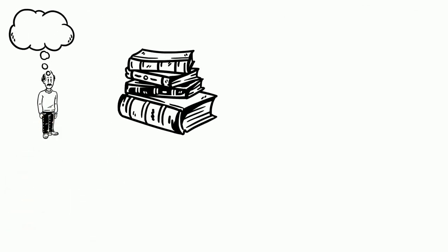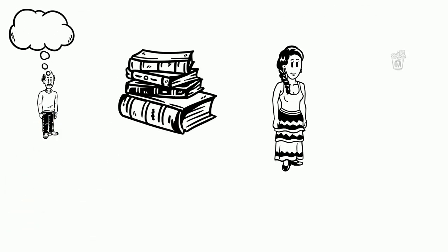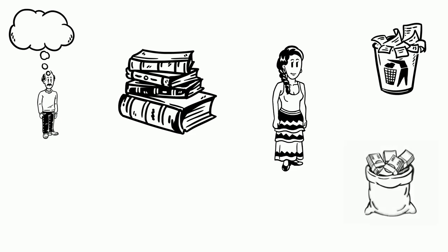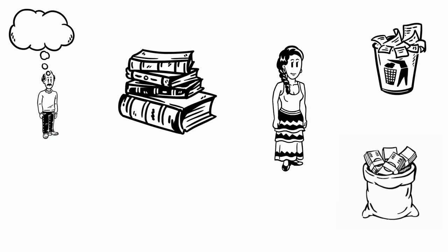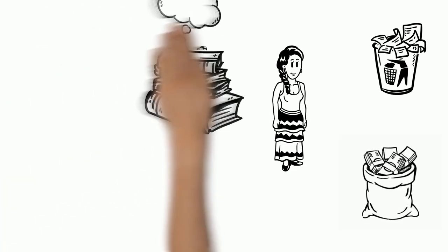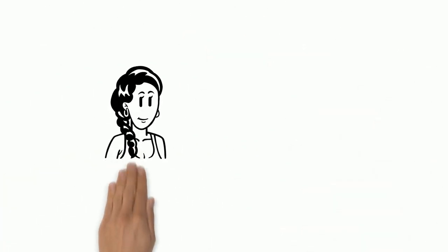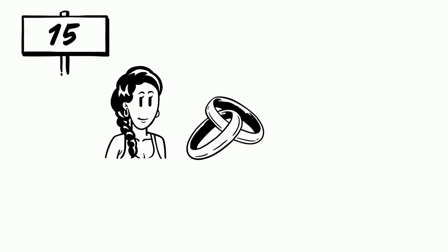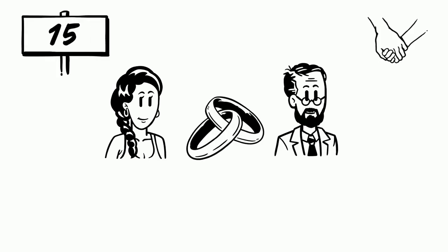Max thinks educating Laura is a waste of his resources. After all, Laura will soon be 15 years and marry his friend, John.